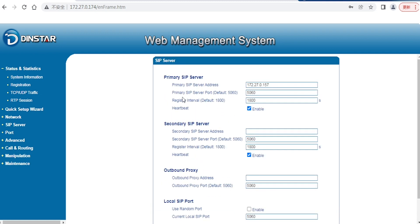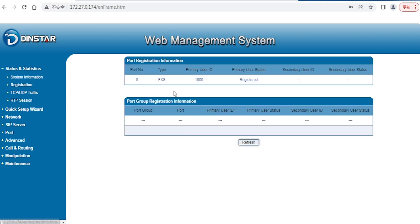After registration, you can see that our FXS is registered and ready. This means you can plug in your analog phones to make calls—calling other extensions or making outgoing calls.